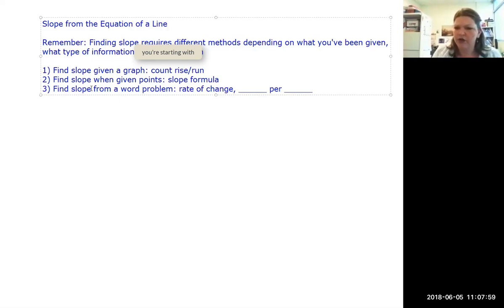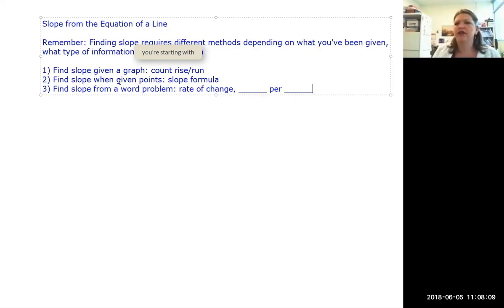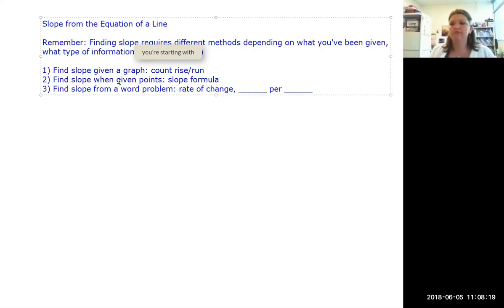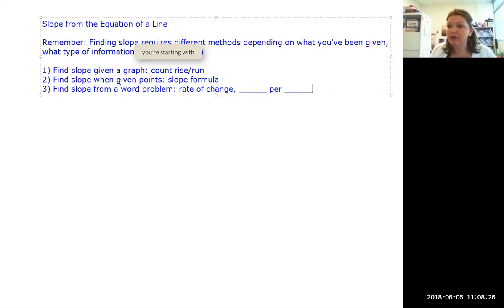Hopefully those three things are familiar. Today we're going to talk about finding slope when we've been given the equation of a line — not a picture, not a word problem, not points, but an equation. As it turns out, that's the easiest one.